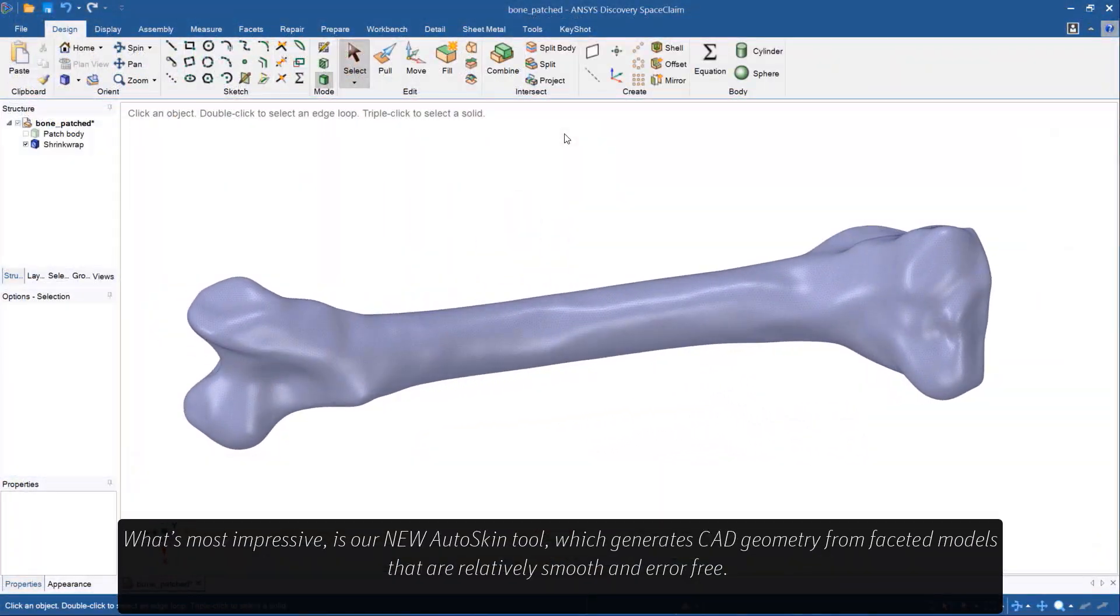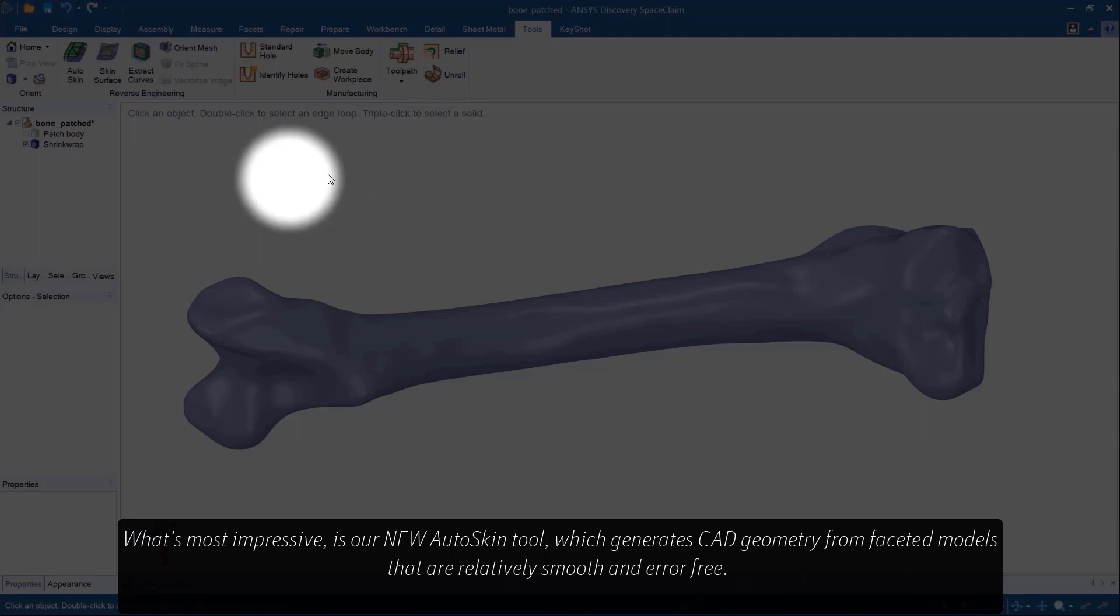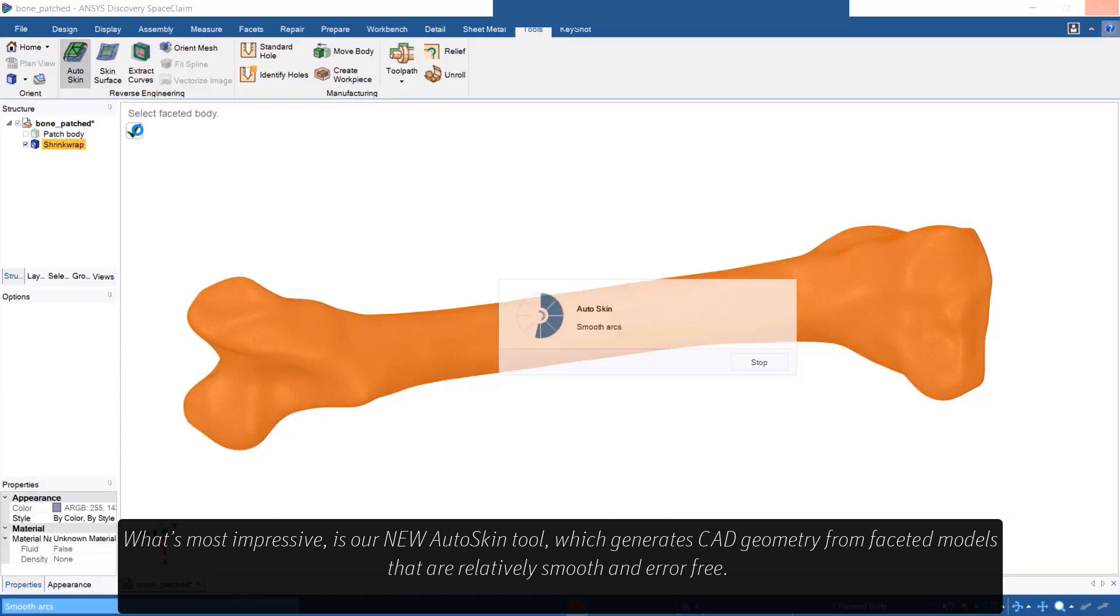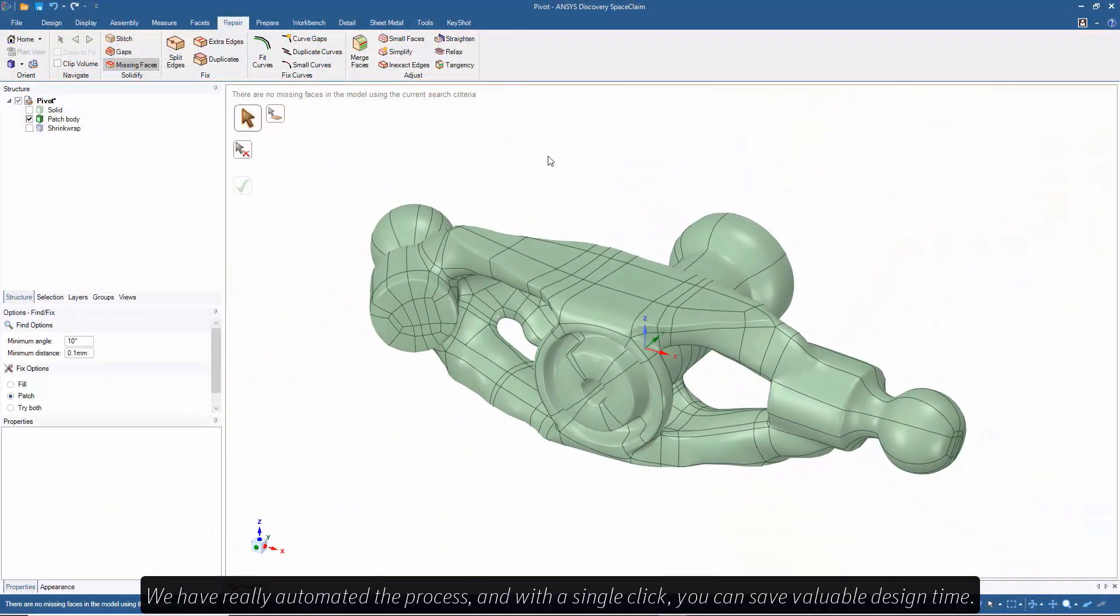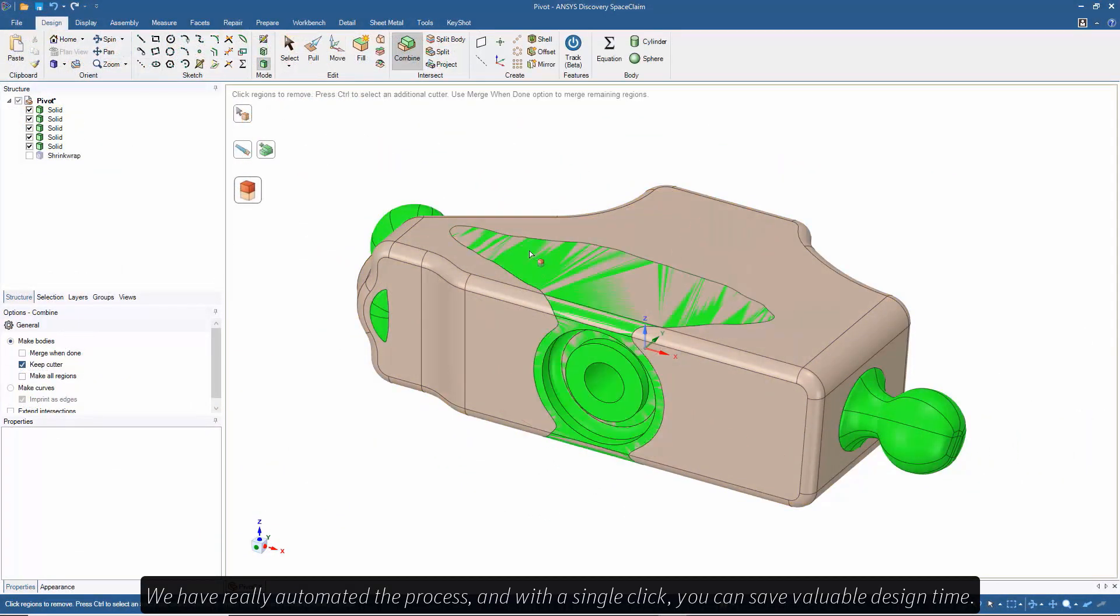What's most impressive is our new AutoSkin tool, which generates CAD geometry from faceted models that are relatively smooth and error-free. We have really automated the process, and with a single click, you can save valuable design time.